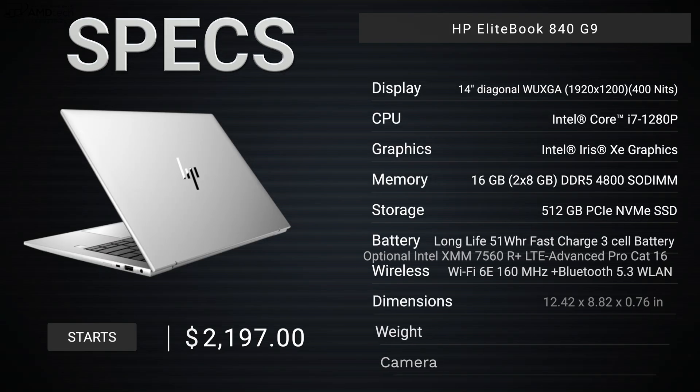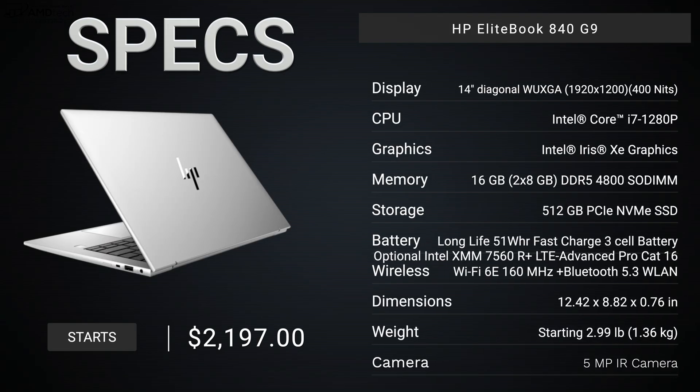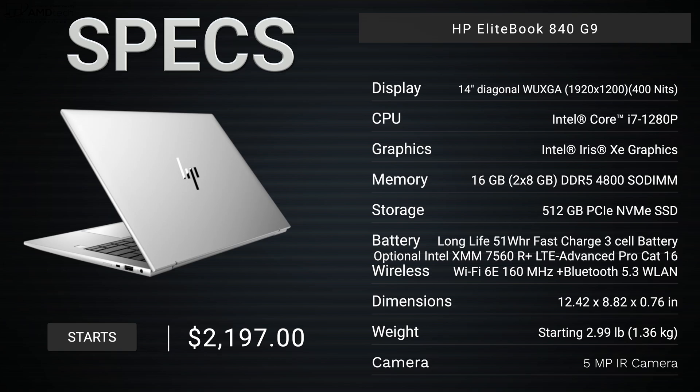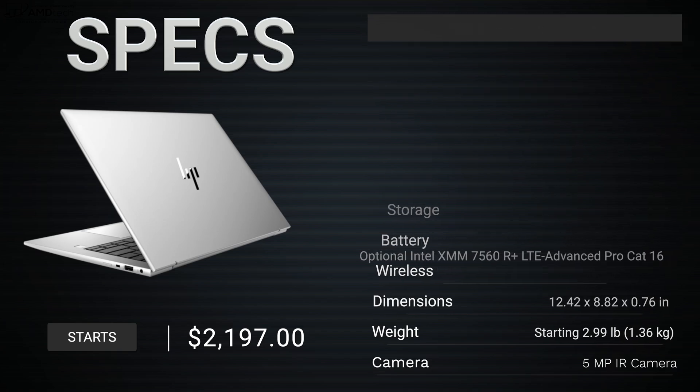Now before we get to the unit itself, I just want to let everybody know in the interest of transparency and full disclosure, I'm not being paid by HP, I'm not being sponsored by HP. All the opinions you're about to hear are my own. HP is not getting copy approval, that means you're seeing this video for the first time just like you.